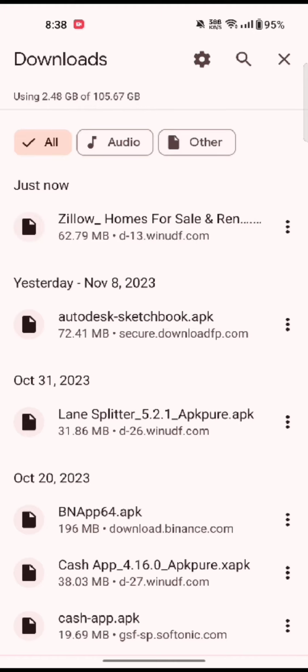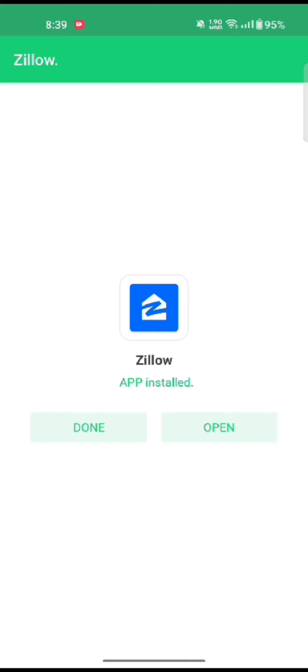After the installation process is completed, tap on the open button to launch the application. That's how you'll be able to download your Zillow application on APK quickly and easily in just a few steps.